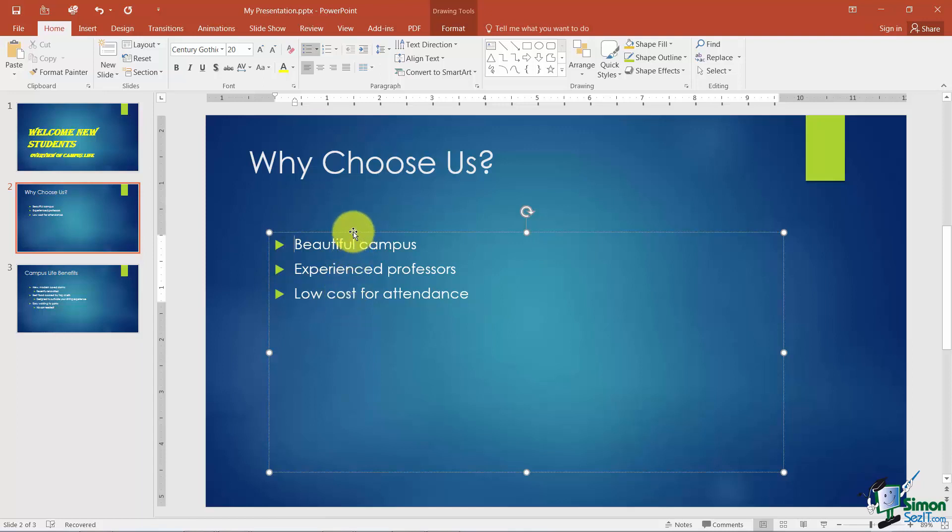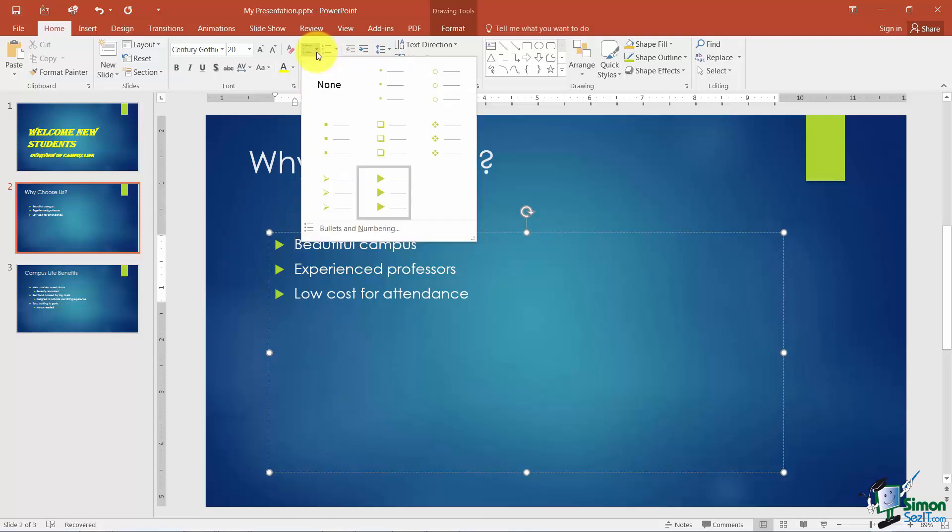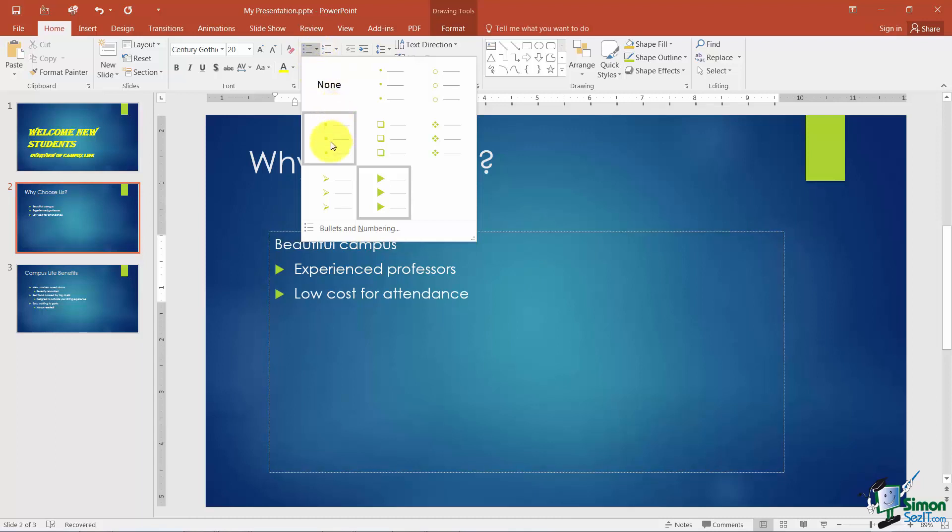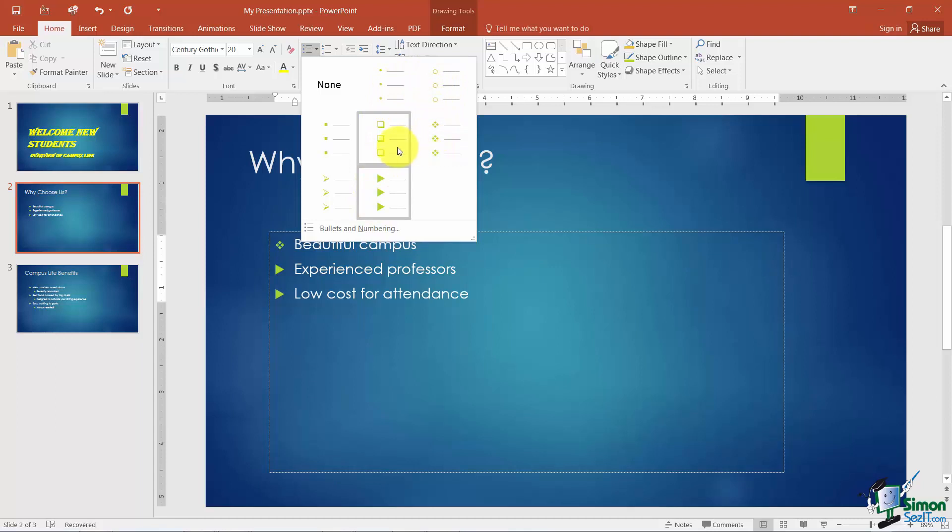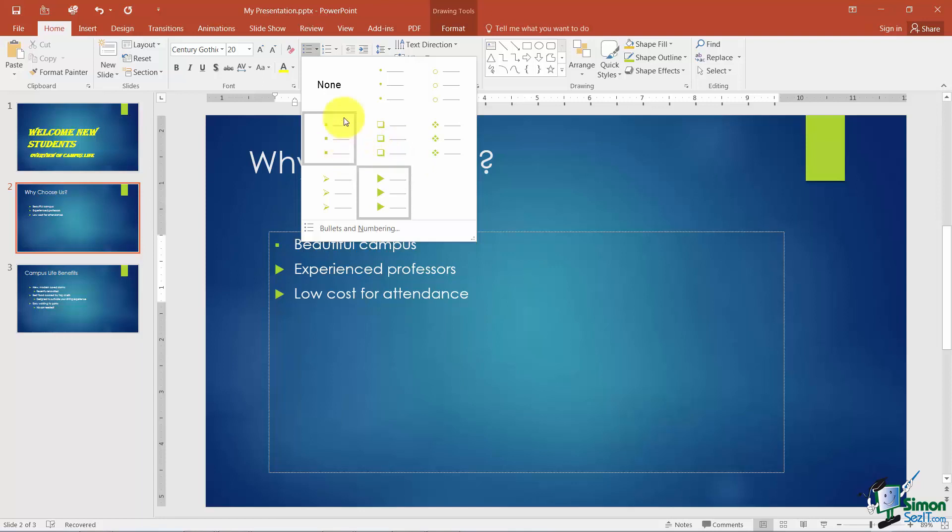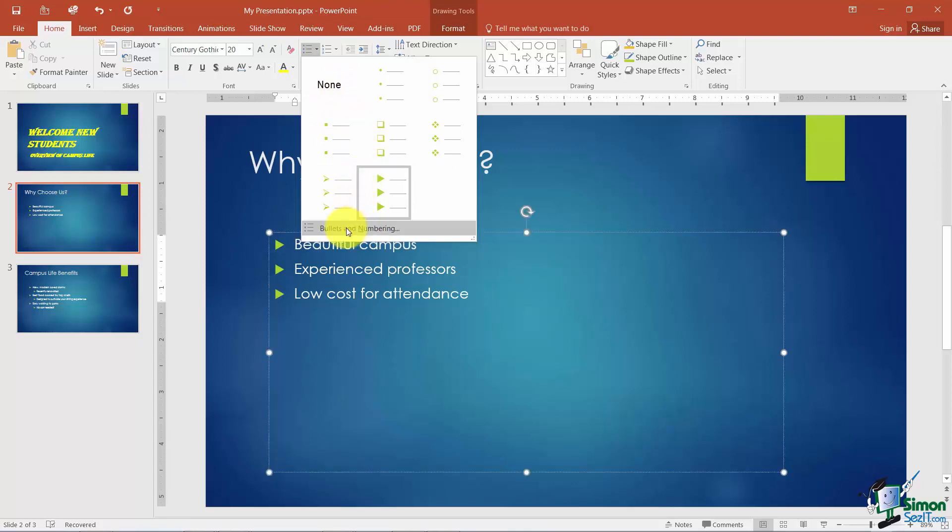Now let's talk a little bit about changing the actual bullets themselves. Okay, so if you notice where I'm pointing, this is your bullets button. And I clicked the little down arrow to the right of it so you can see some of the different styles of bullets that you can pick from. Now you get some generic ones here. And you'll notice as I move my mouse over these, you can see it actually changing the first bullet. Now I can also tell that I don't want bullets at all by choosing none.